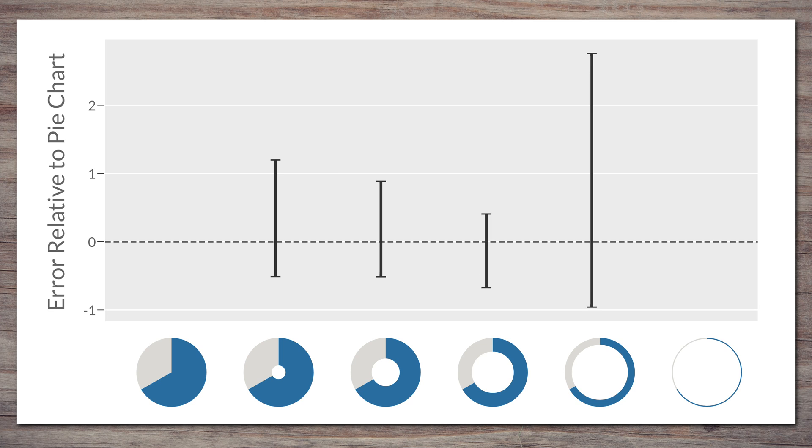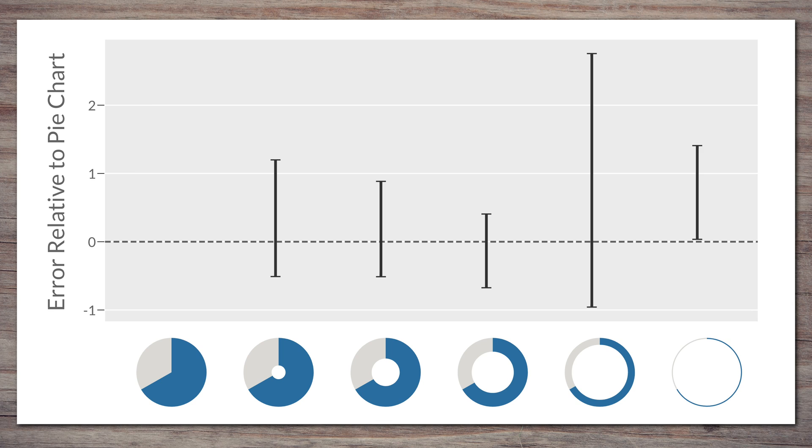As you can see here, the confidence intervals for the donuts cross the zero line for the pie chart, except for the last one, which just misses the zero. That's odd, because it looks basically the same as the arc-only chart from the first study, which does not show this behavior. When confidence intervals almost touch the zero like in this case, it's hard to tell if that shows a real difference, or it's just a fluke, maybe because people weren't paying attention as well. So it's possible that if we had run the study with more people, we would have gotten more consistent results across all the different donuts.